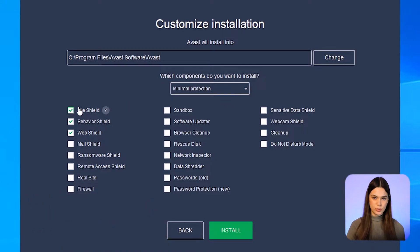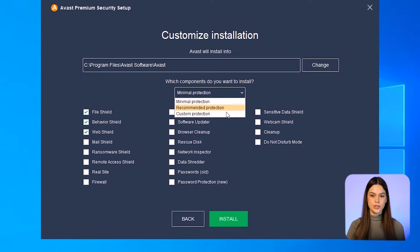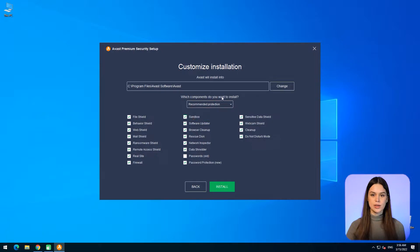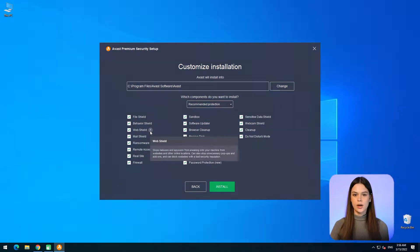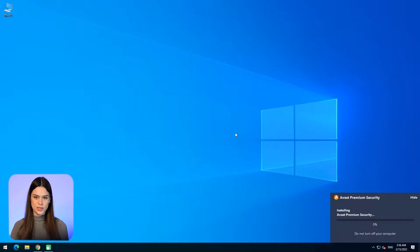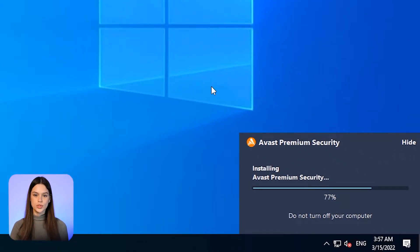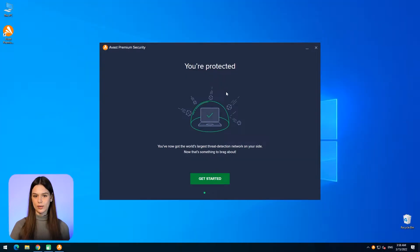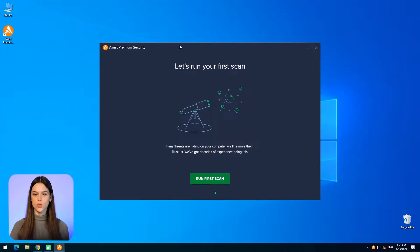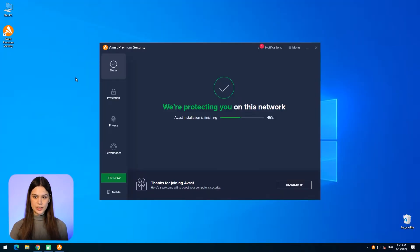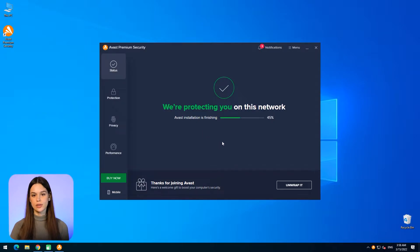Minimal installs only the basic protection, like in the free version. And Custom is for those who choose the required modules manually. If you want to learn more about a component, hover over the tooltip icon next to it. After the installation, Avast Premium Security automatically opens a welcome window and prompts you to perform a first scan. In parallel, it will also finish deployment of its components and check your Internet connection reliability.